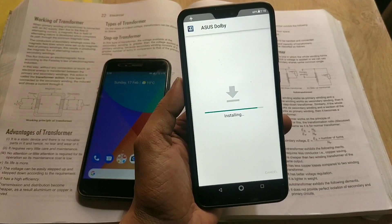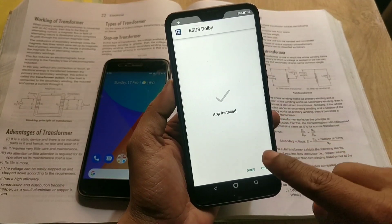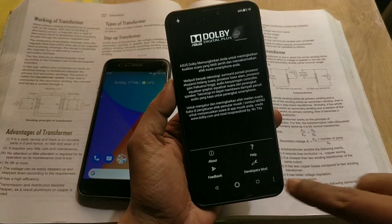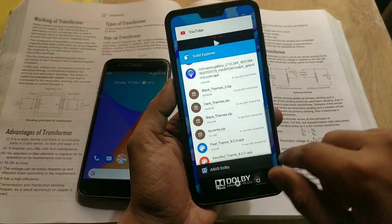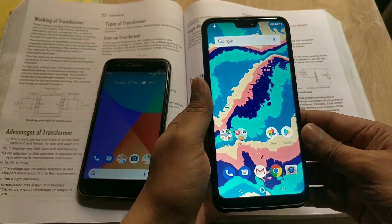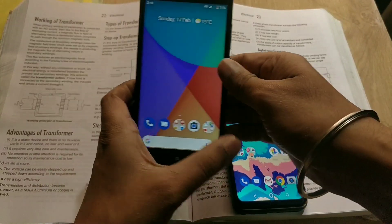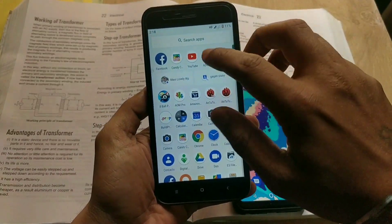On the Zenfone Max Pro M2, you just need to download the app and install it. Now open the app and clear it from the recent apps. If you go to your default music player, you will see the equalizer option as I showed you before.